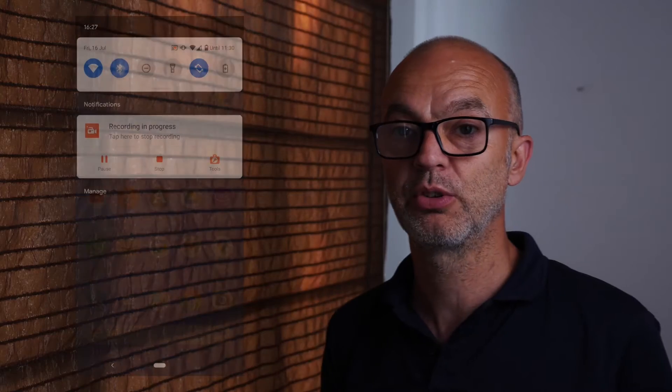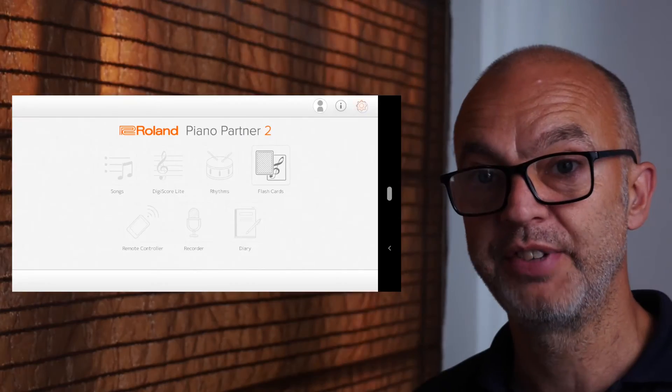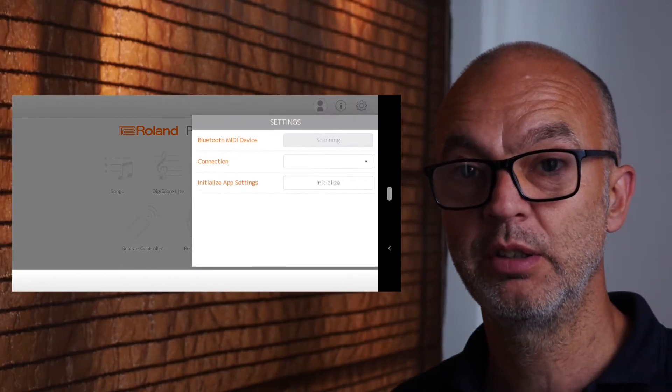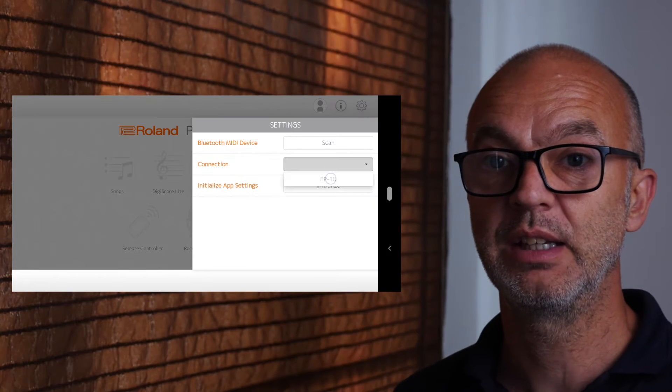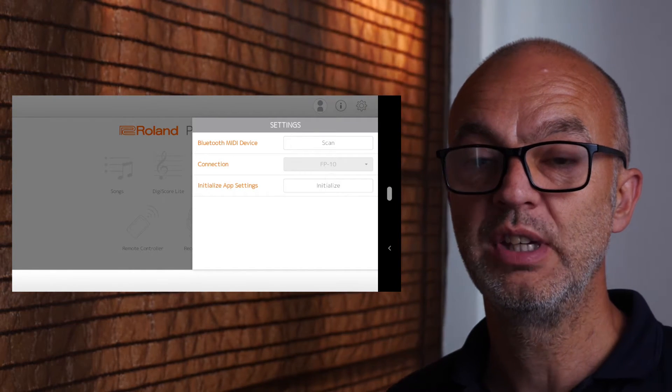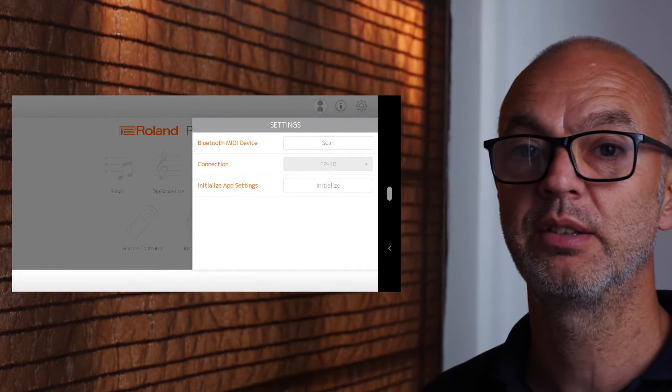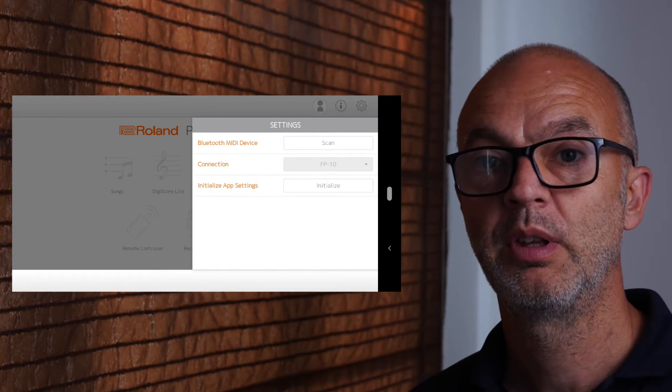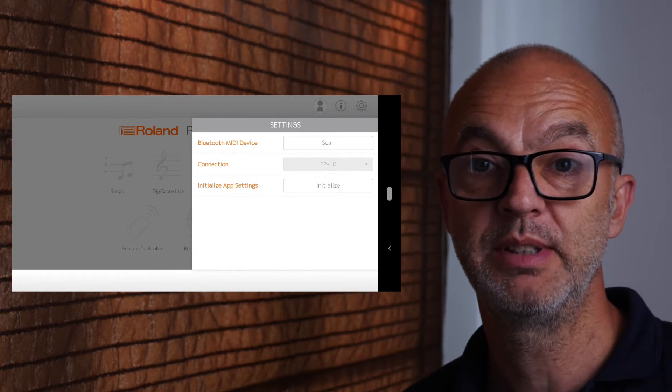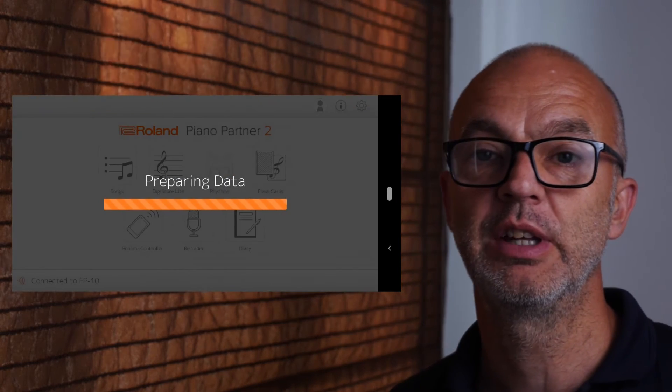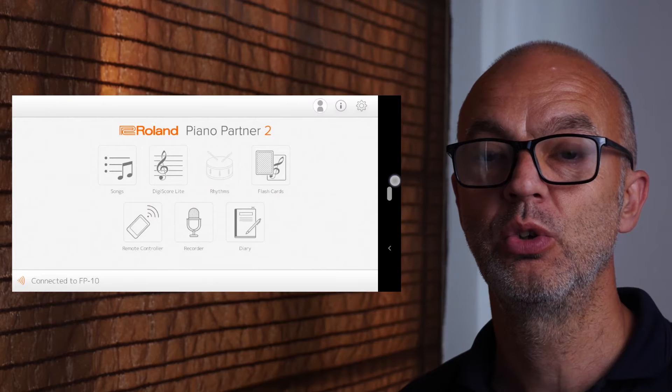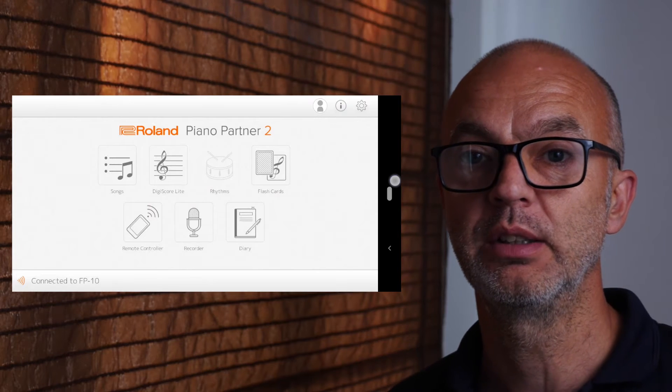Make sure Bluetooth on your phone is switched on. Open the app, click on the settings on the top right. After scanning is complete, you should see FP10 appear against connection. Select FP10 and you should see a screen like this to show you are all connected.